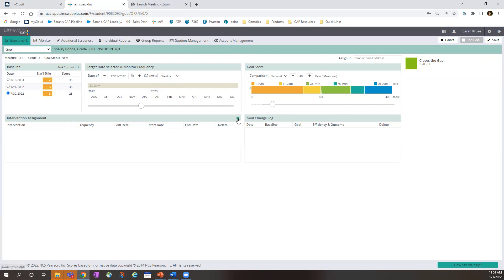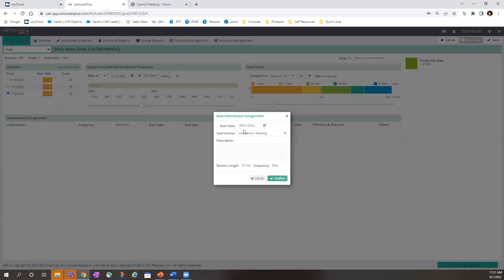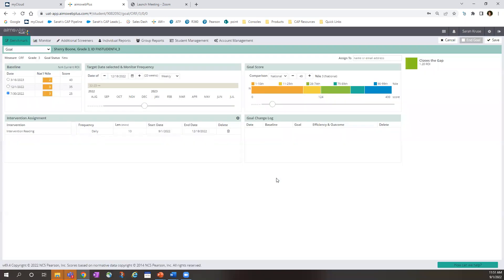Next, you can select an intervention, and in this case, I'm selecting intervention reading, and just click confirm. Then all we do is click save.